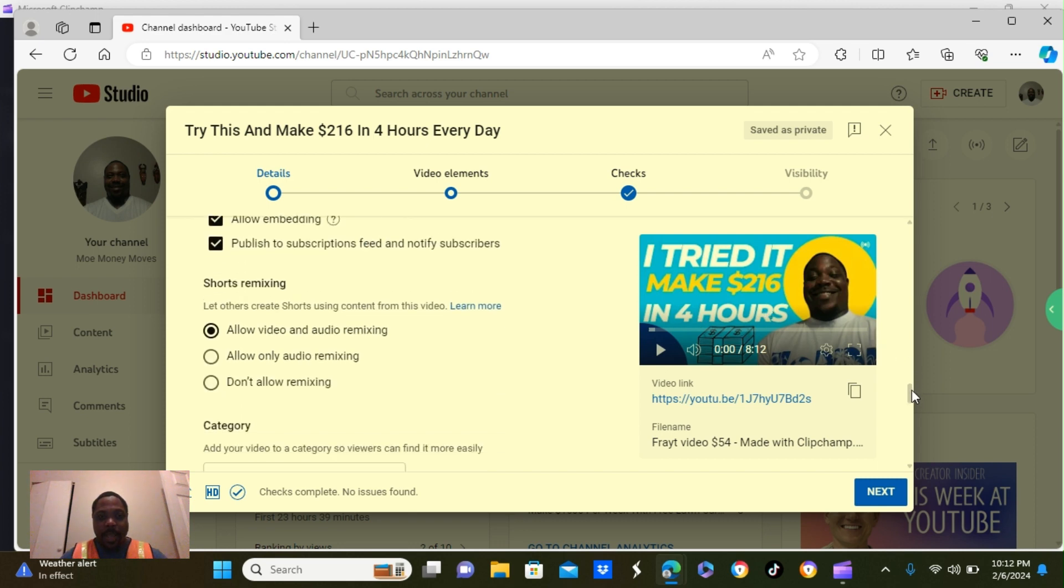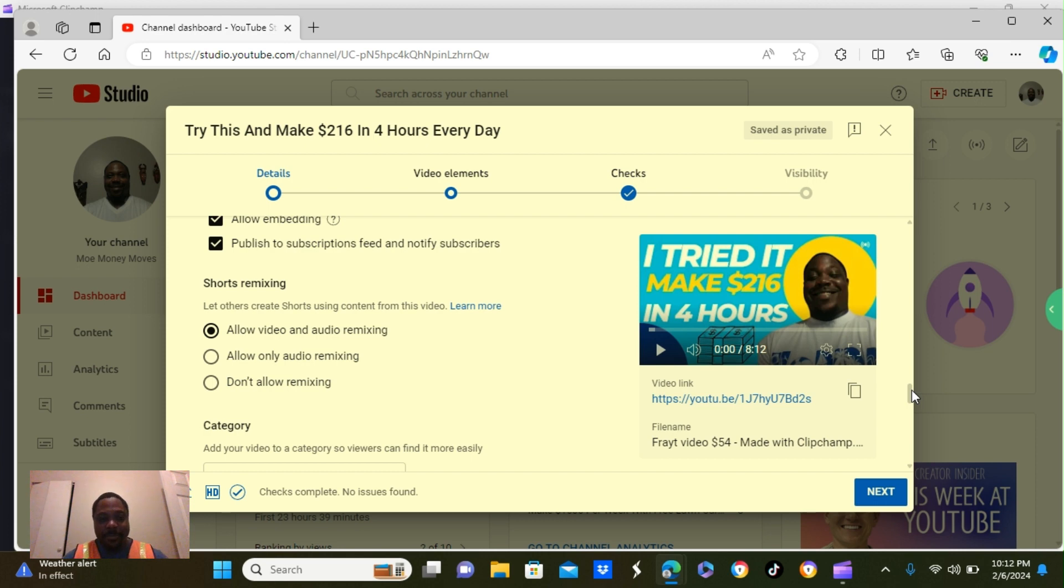Scroll down. It says, shorts remixing. Allow videos and audio remixing. Keep that checked. It's going to help you out, gaining more views and more subscribers.